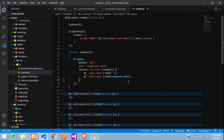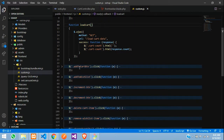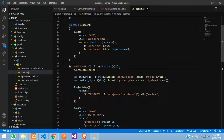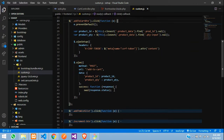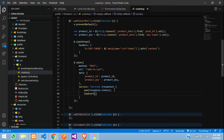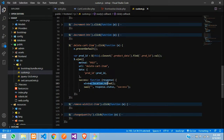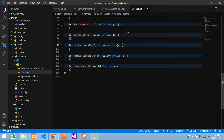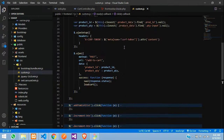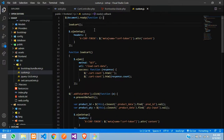Remove the console.log. This loadCart function needs to be called when removing an item from the cart and when adding a product to the cart. Here you can see the add-to-cart button — in the success callback we need to call loadCart. For delete cart item we have a page reload so it's not required — it will automatically reload because we are reloading the page.